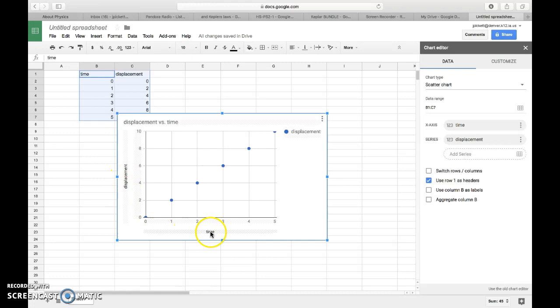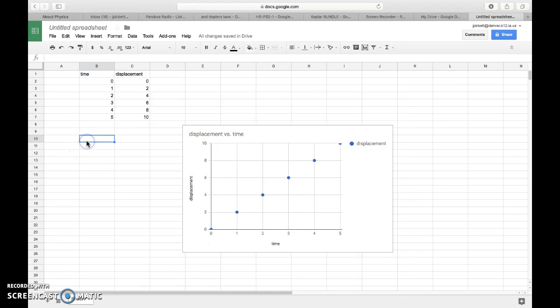What we'll notice is that our displacement is on our y-axis, and our time value is on our x-axis. It titles it for us, and so we have a nice graph right here. A couple things that I know about this graph: number one, it shows a linear relationship, which basically means that it follows in a straight line, and you can see from down here to up here, it's really straight.